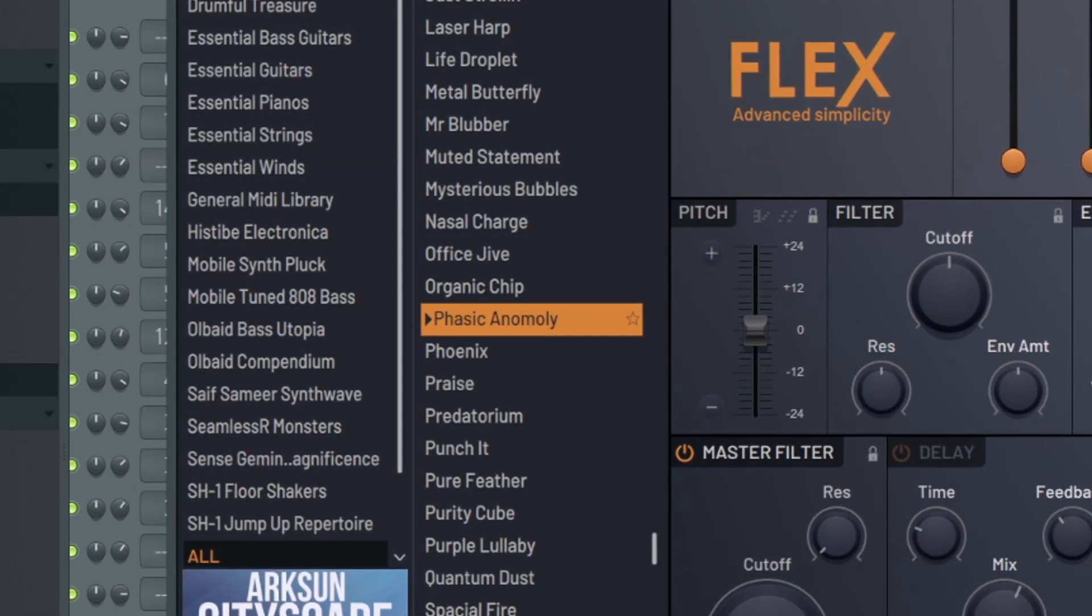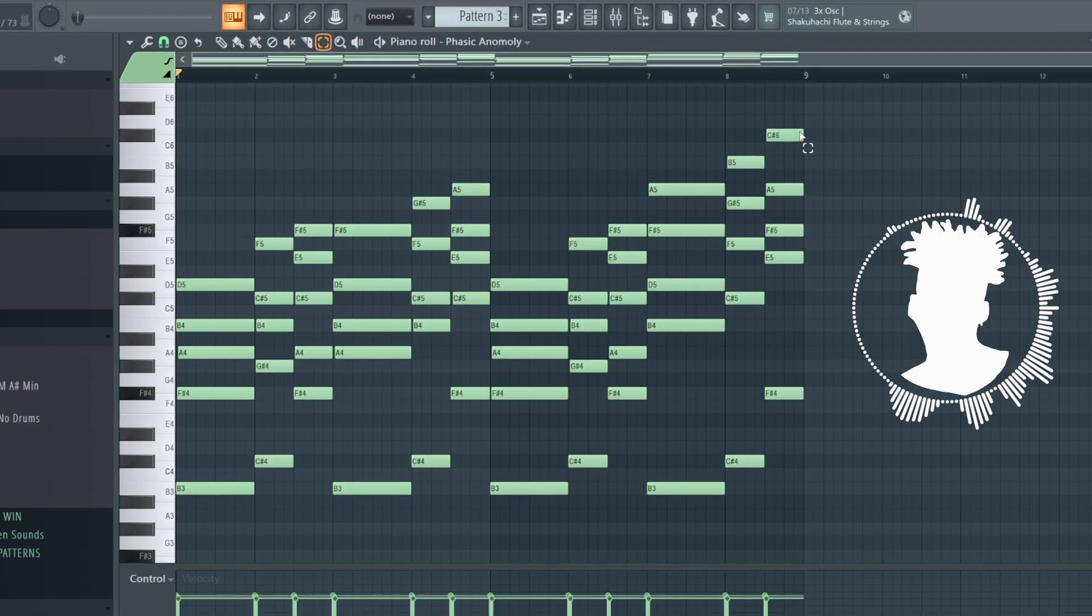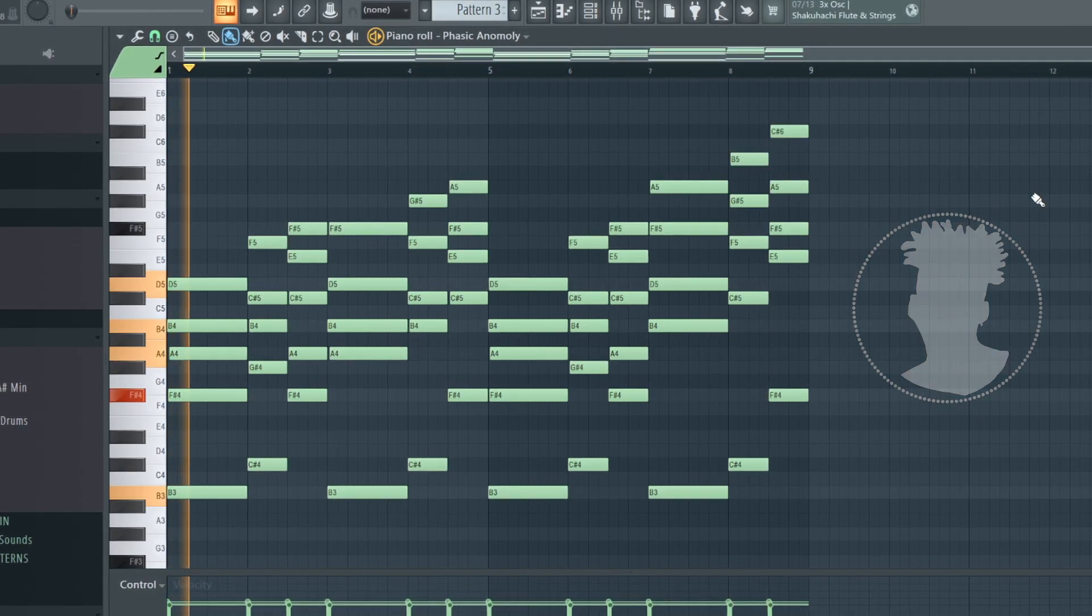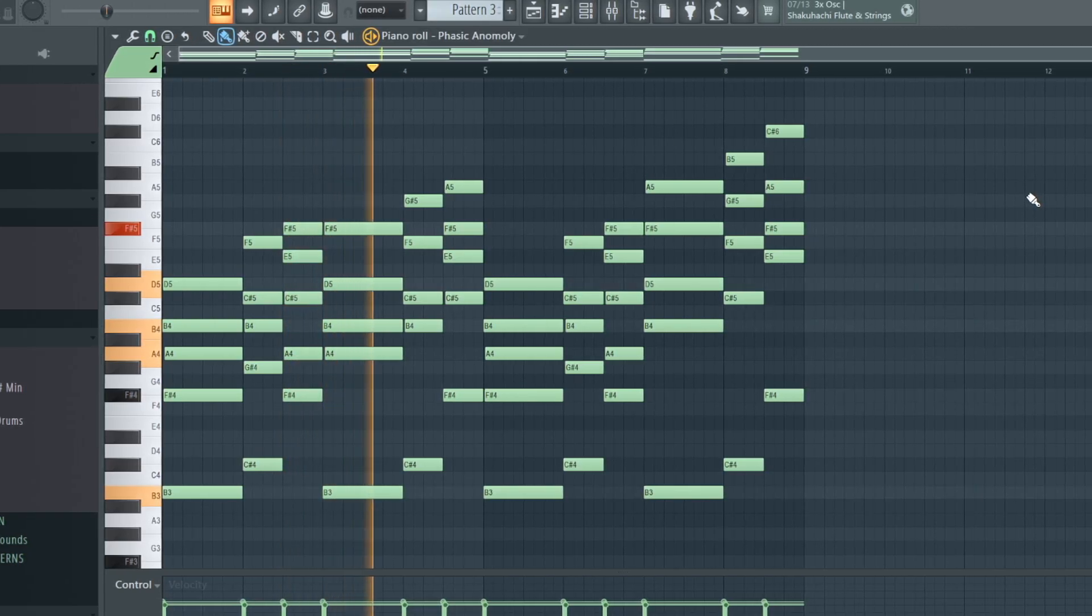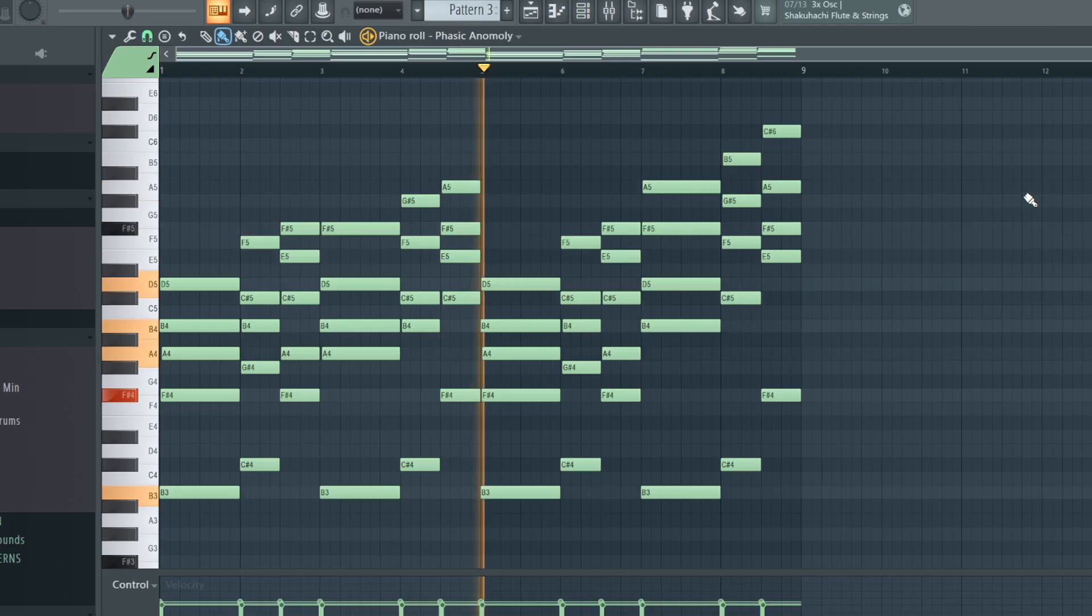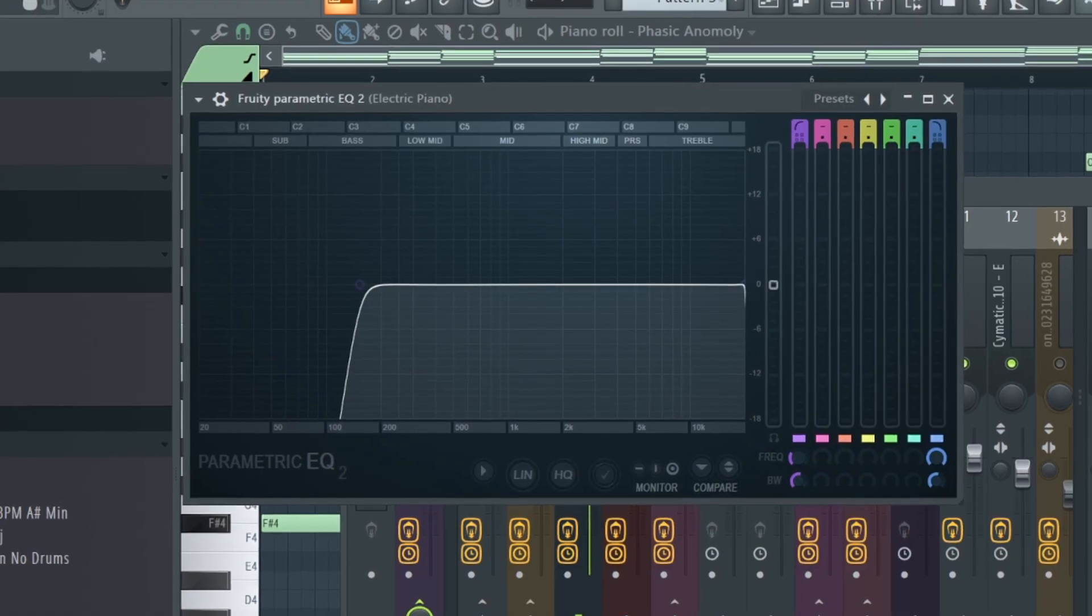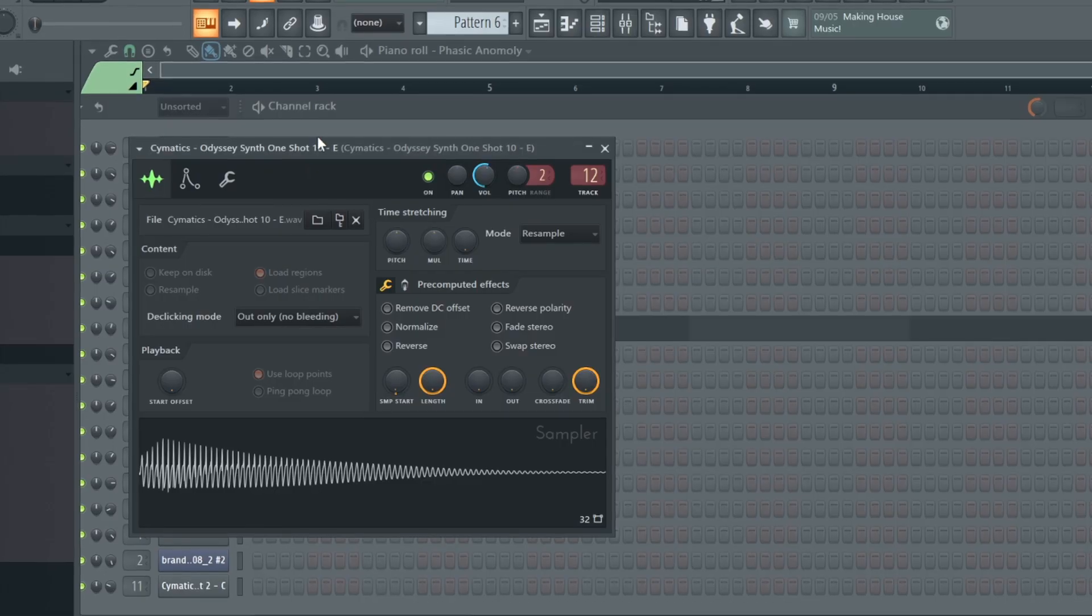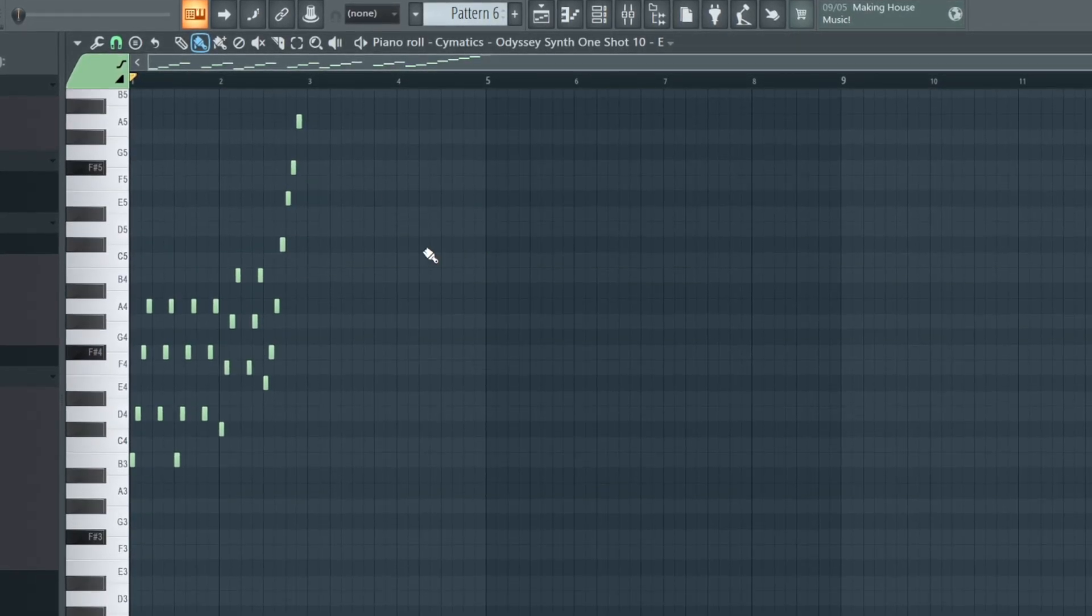To wrap up the melodies, I added this dreamy-sounding preset from Flex, and played the chords. I also inverted some of the other notes over here for the second half. I just thought it sounded nice. I just added a high-pass EQ and a small reverb for the effects. And the last sounds I added were a couple of these plucky synth sounds from Cymatics, just to give the song some cool ear candy.